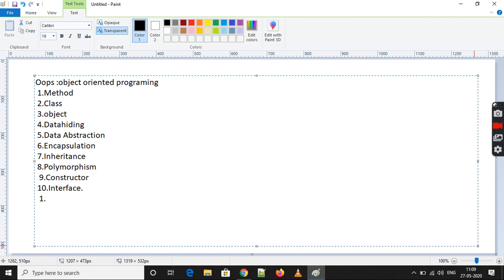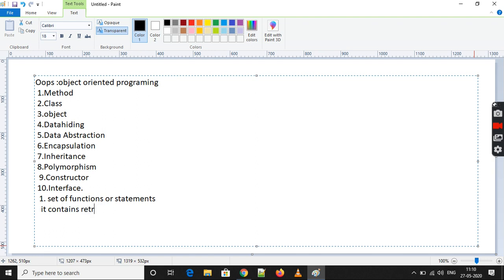So we have: method, class, object, data hiding, abstraction, encapsulation, inheritance, polymorphism, constructor, and interface. Now what is a method? We need to know one by one. A method is called a set of functions or statements. It contains a return type or a value. We will discuss about what the return type and value are in further detail.